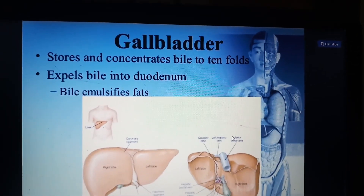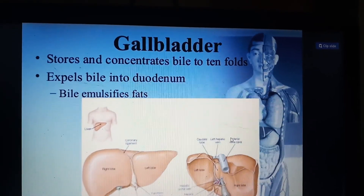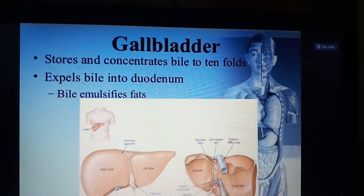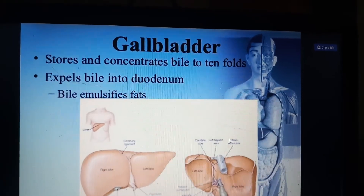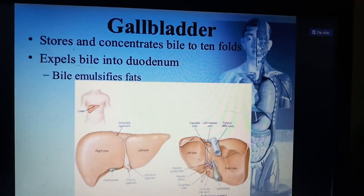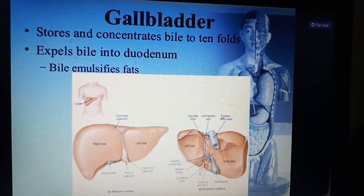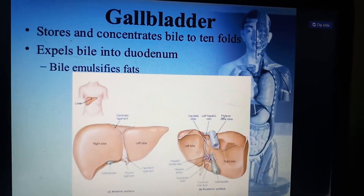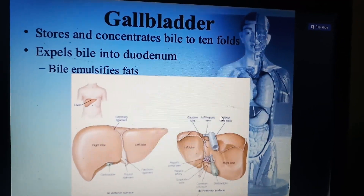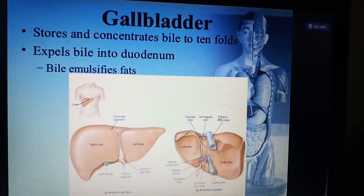The gallbladder stores and concentrates bile up to tenfold, then expels the bile into the duodenum, which helps in the emulsification of fat. Emulsification of fat is the process of converting large fat droplets into very small fat droplets, which we call micelles.